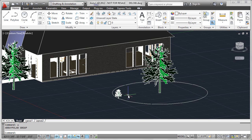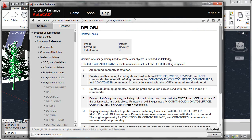Now let's check the setting of our delete object system variable. And in order to reference this, you may just want to use the help system and look at the explanation for the delete object system variable here.